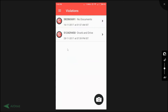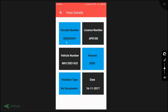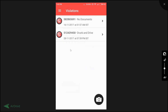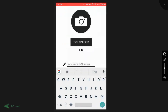On the screen you can see two violations: one is 'no documents' and the other is 'drunk and drive.' A unique ID is generated for each as a receipt number. If you click on one, you get to the view details page which shows the receipt number, license number, vehicle number, the fine amount, the type of violation — in this case 'no documents' — and the date of the violation. Let's go back to the app and record a new violation.